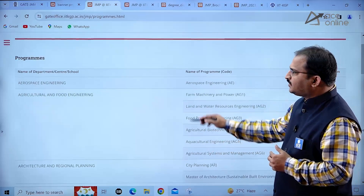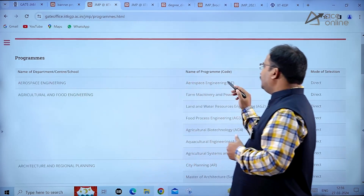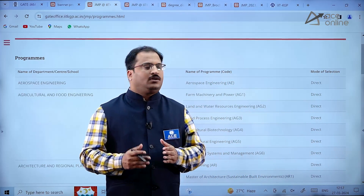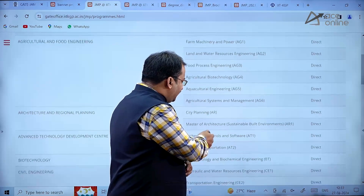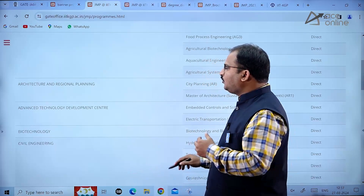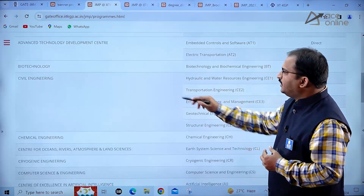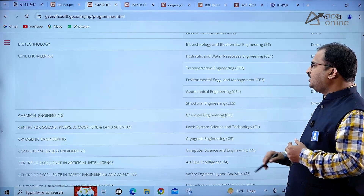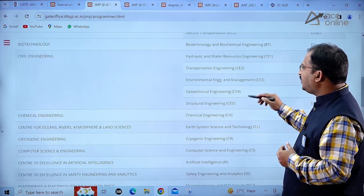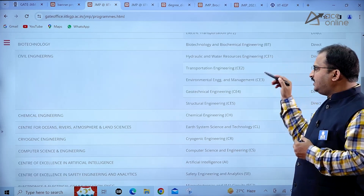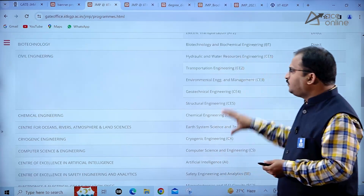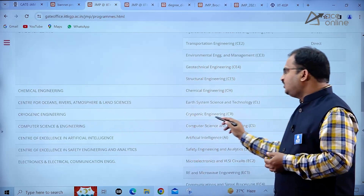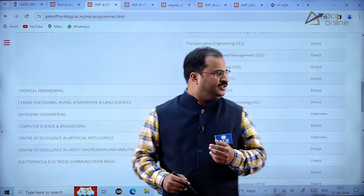Looking at the programs section, aerospace engineering is listed with direct selection through GATE score. For civil engineering, there are five specializations: Hydraulics and Water Resource Engineering, Transportation Engineering, Environmental Engineering and Management, Geotechnical Engineering, and Structural Engineering, with codes CE1 through CE5. For mechanical engineering, cryogenics engineering is also listed.